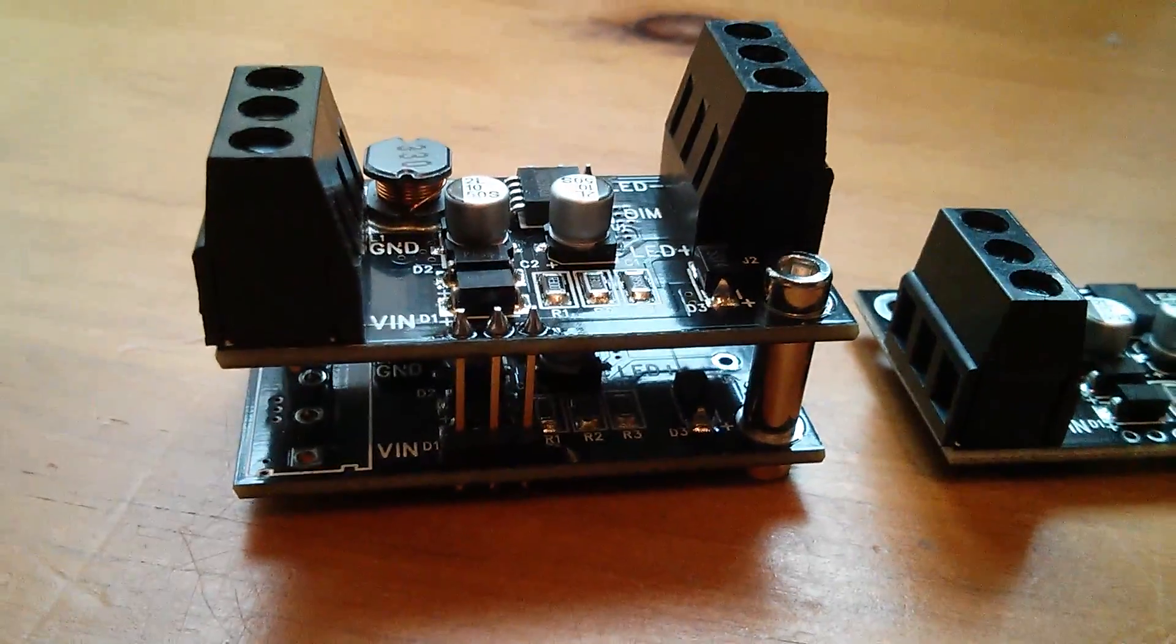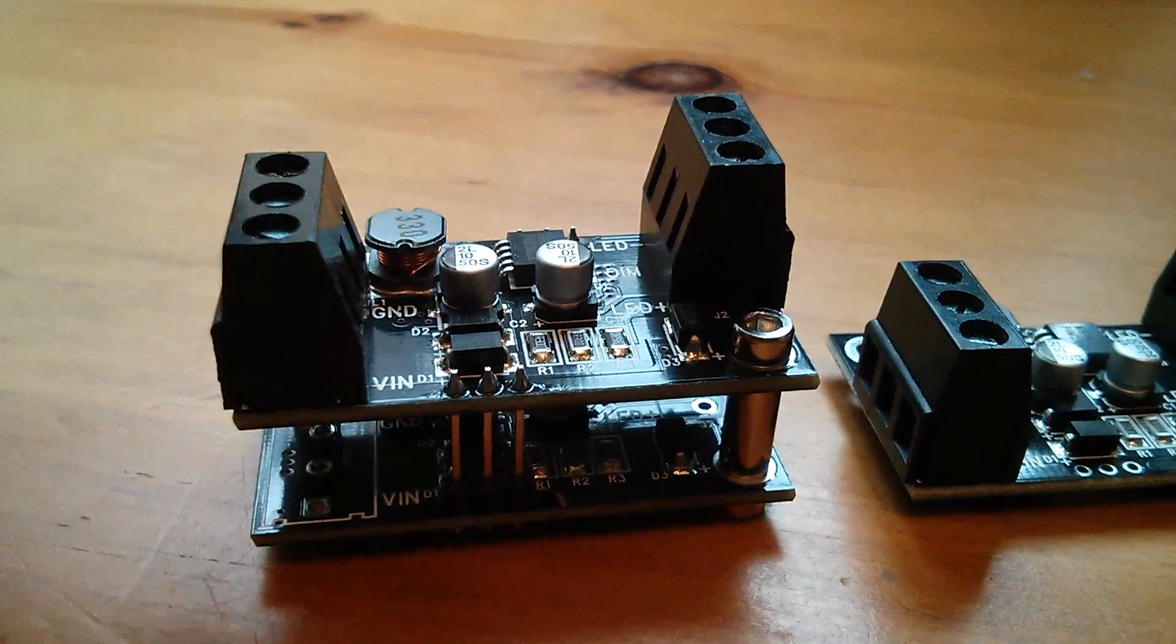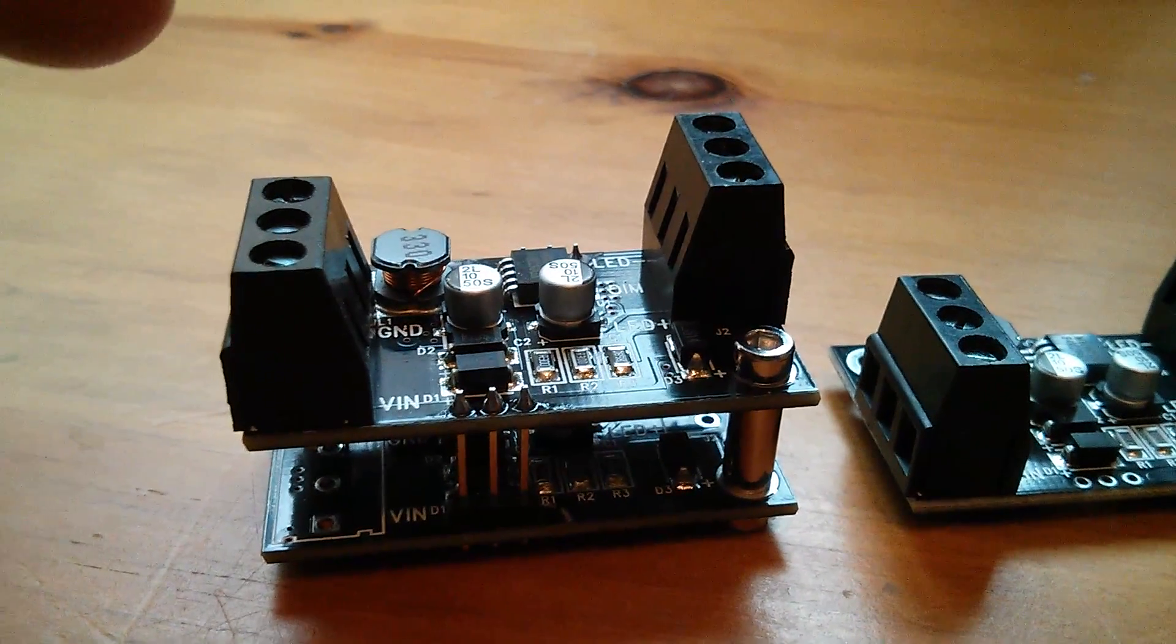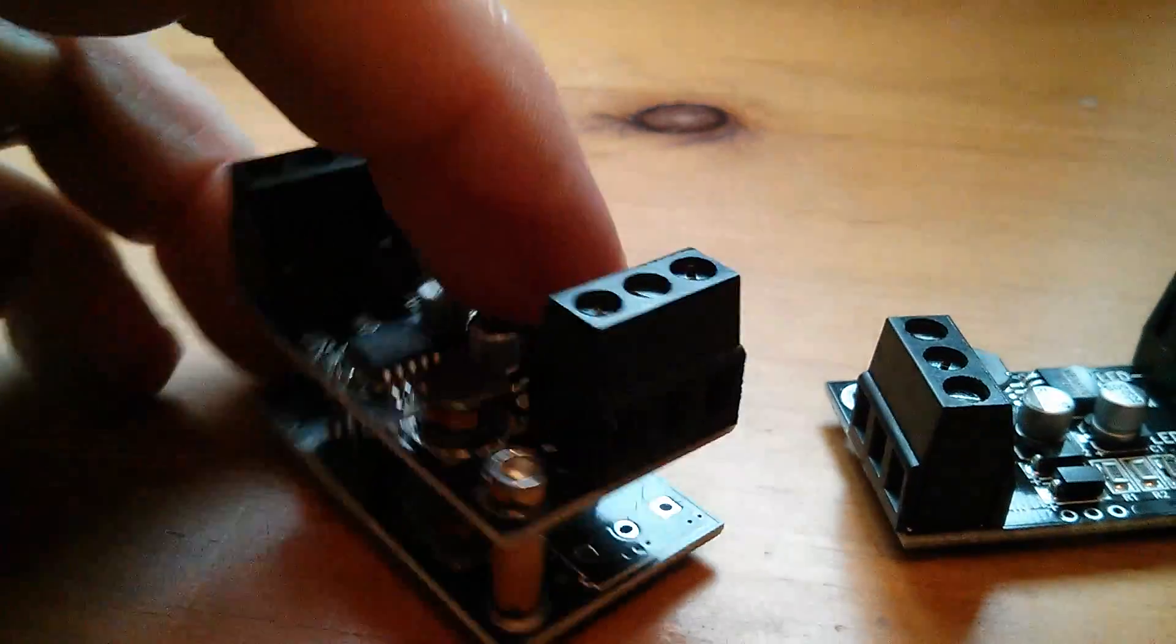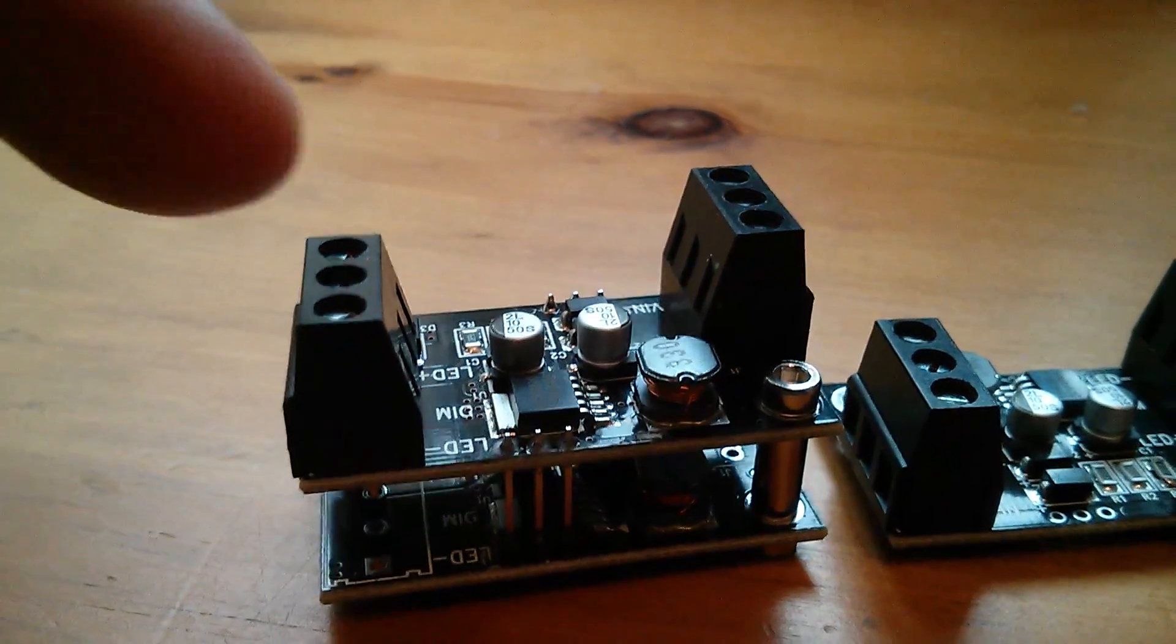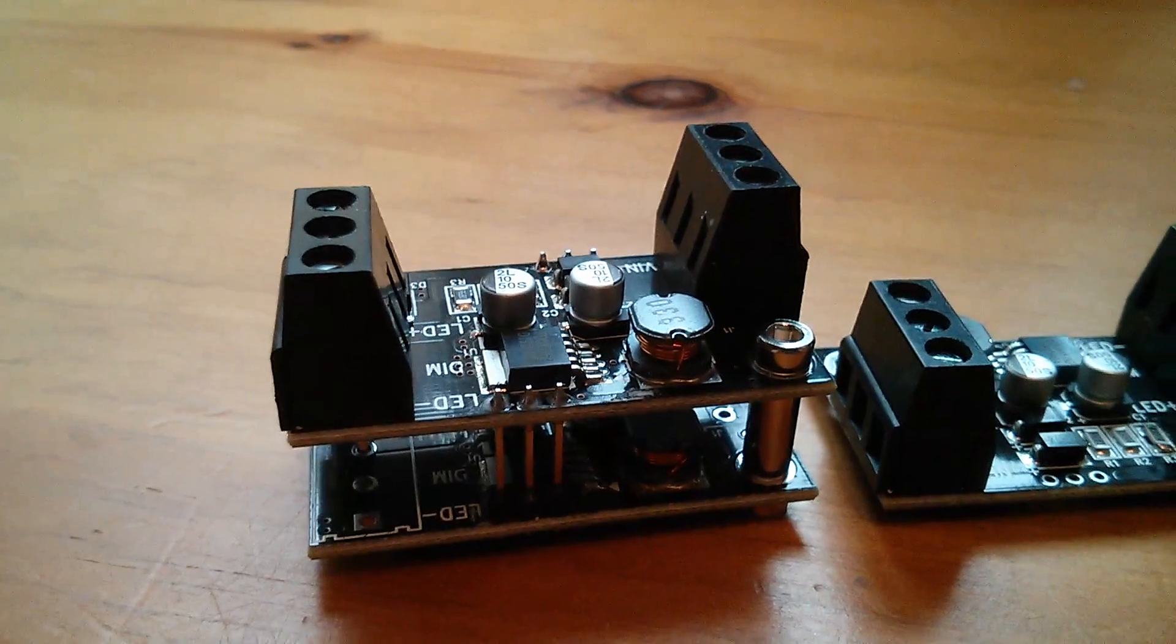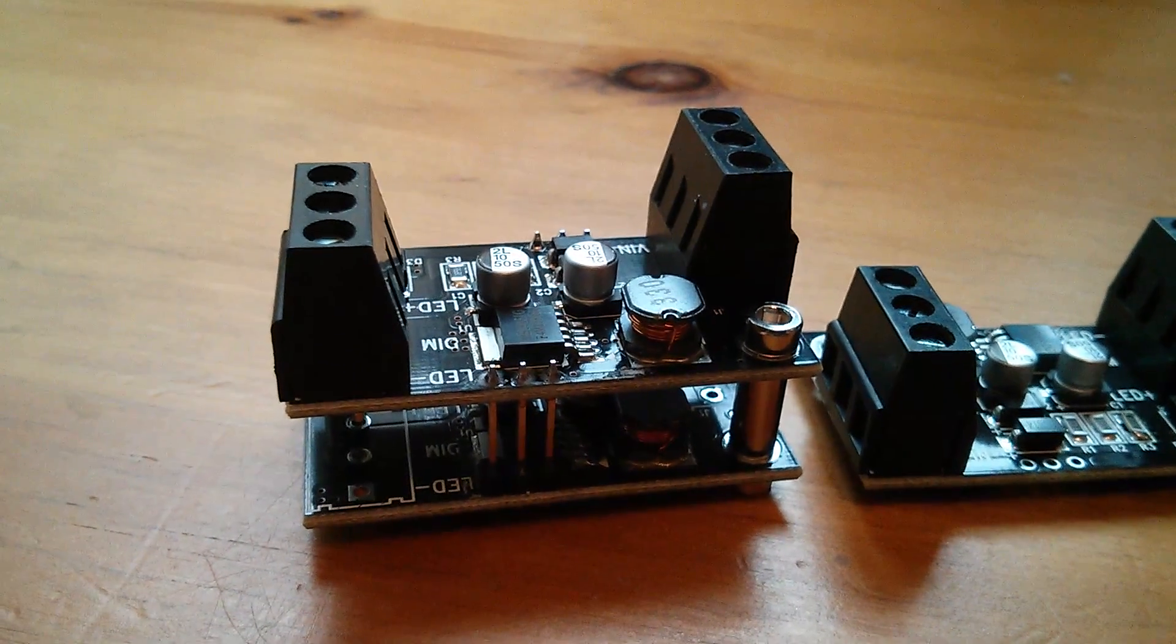And those 3 pin connectors work their way round to the power connectors and there's another 3 pin connector on the other side which works its way round to the LED connectors. So they're literally wired in parallel.